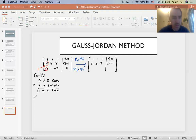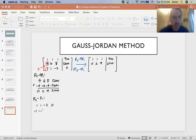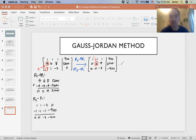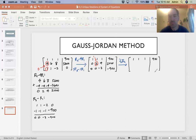Column one is done. We move to column two, and we want the second entry of column two to become 1. We multiply row two by its multiplicative inverse, one half, giving us 0, 1, 2, 1000. Row three already has a 0 in column two, so we only need to get the 1 in row one, column two to become 0.